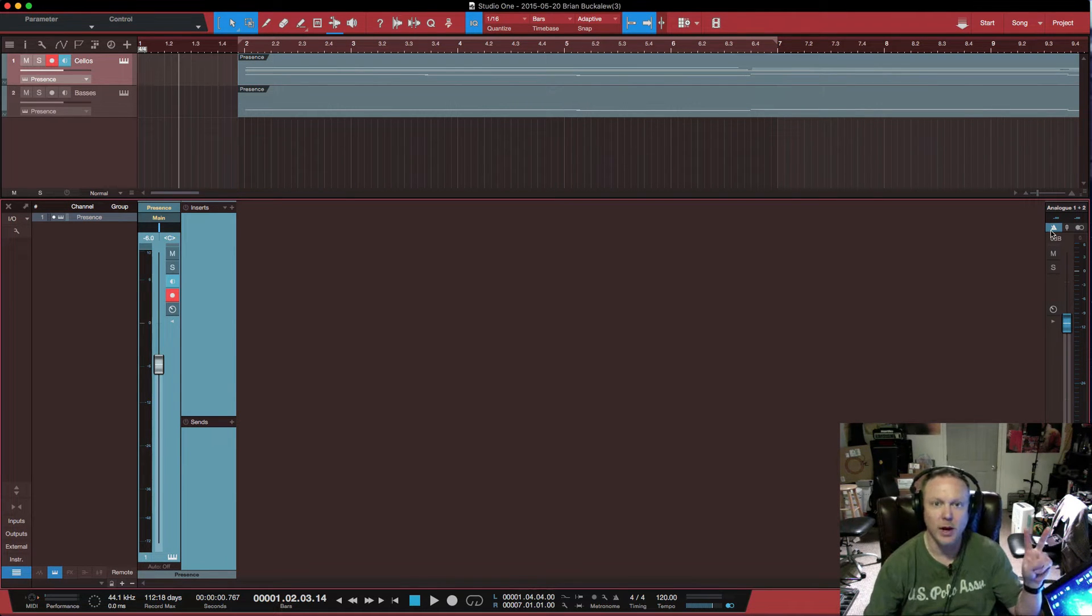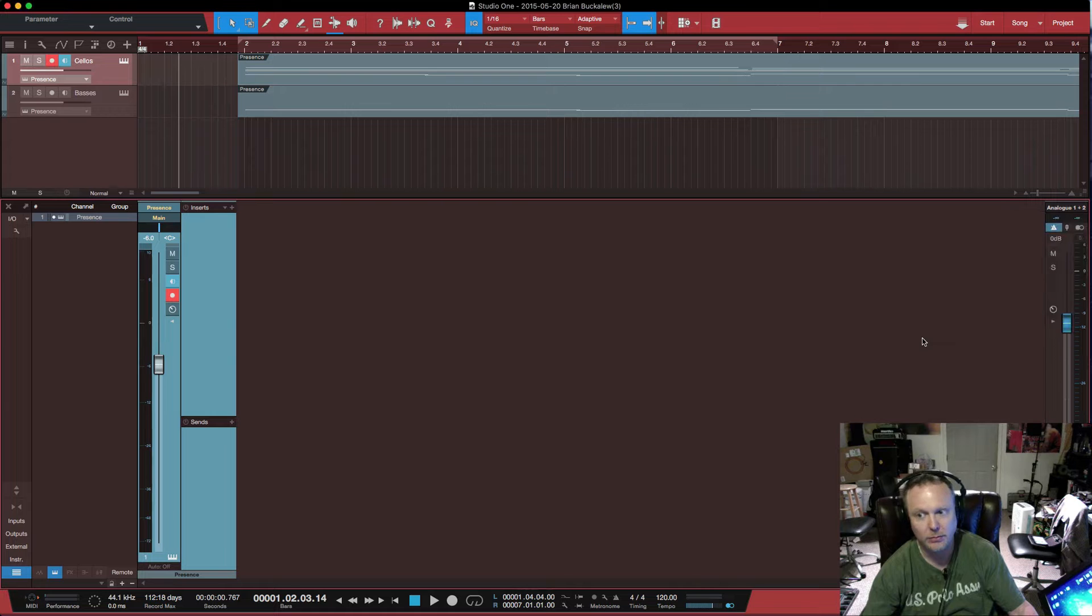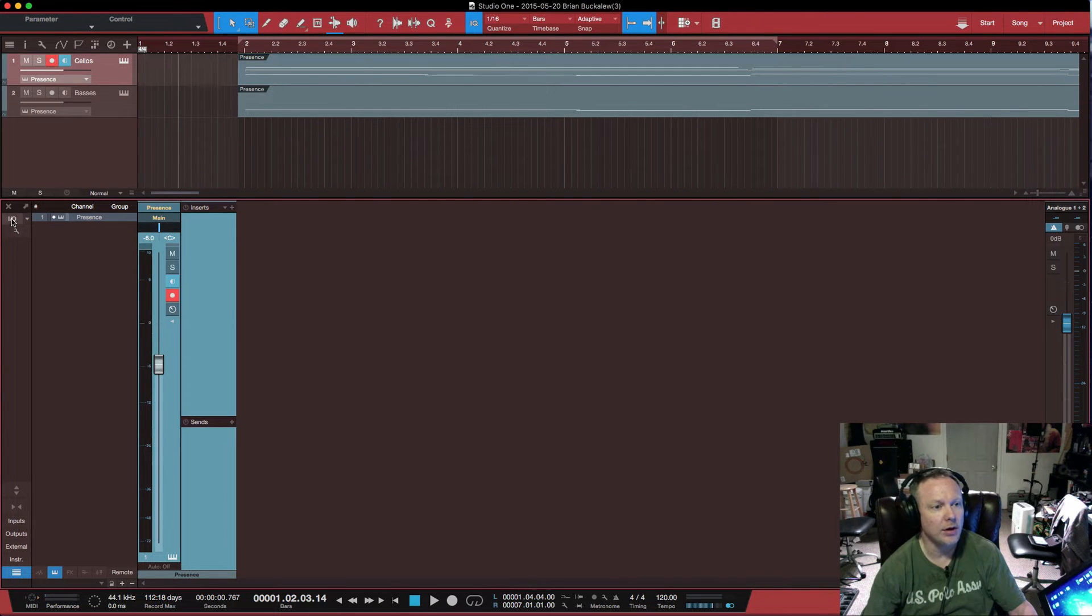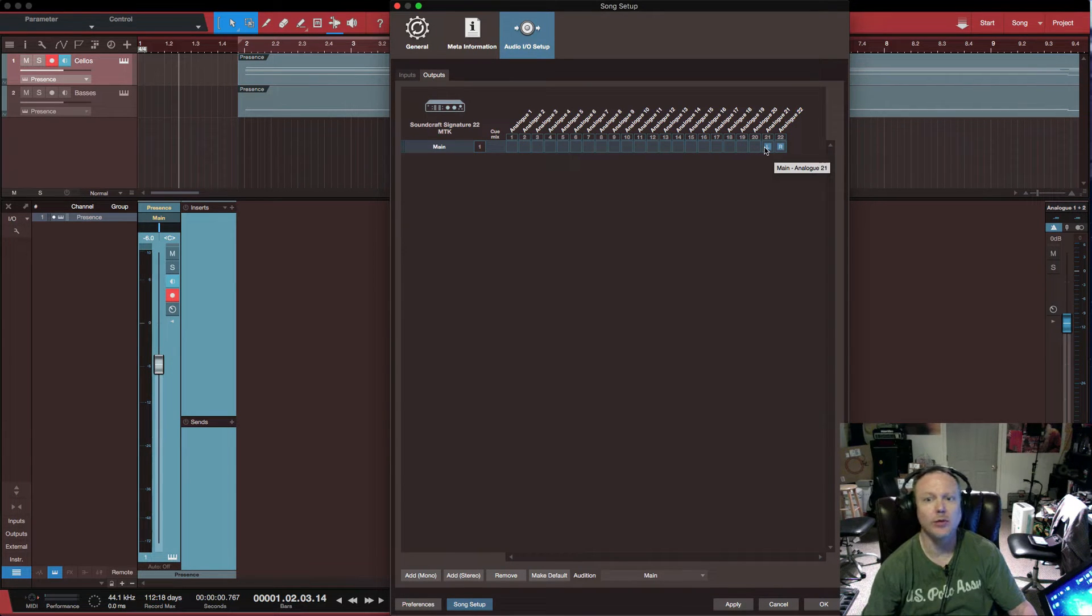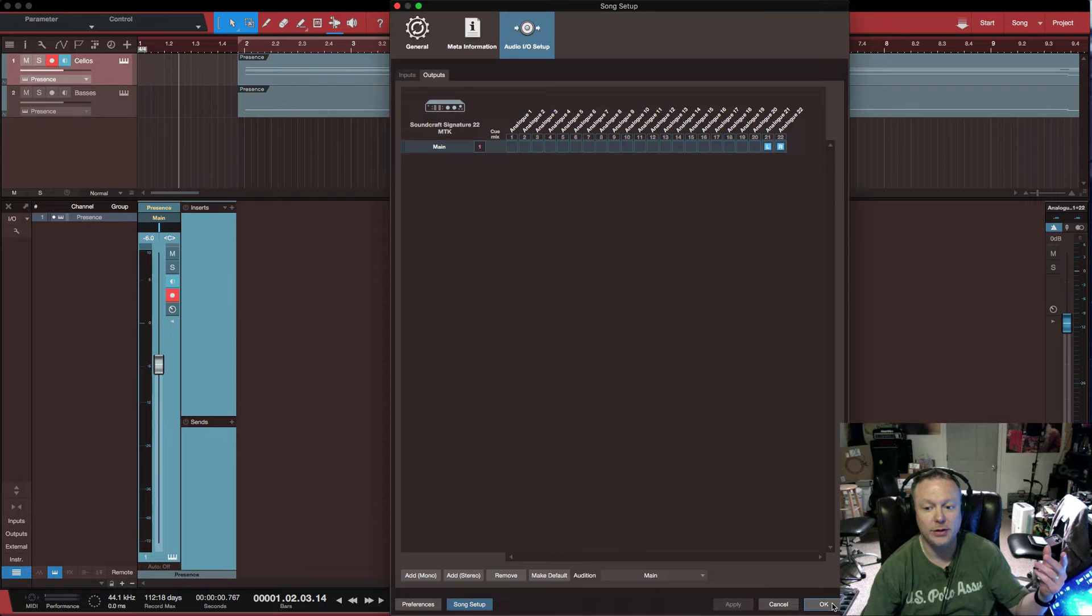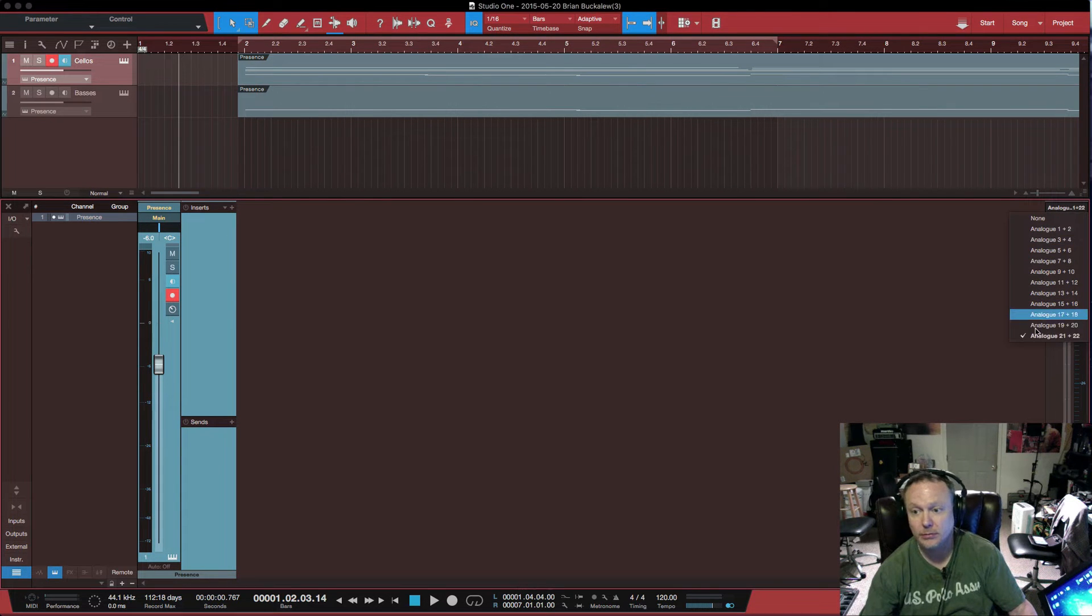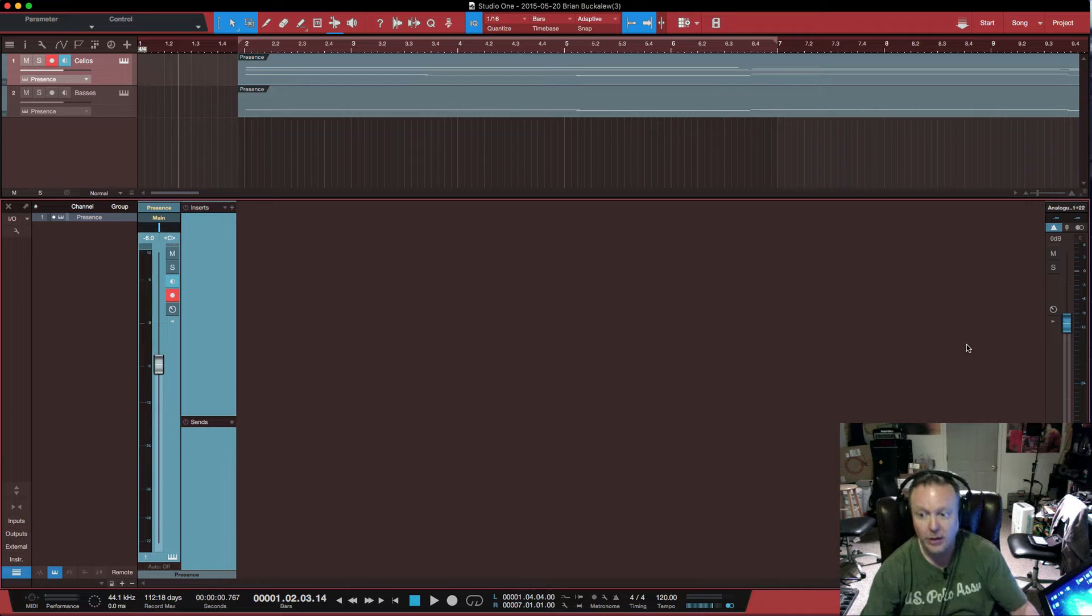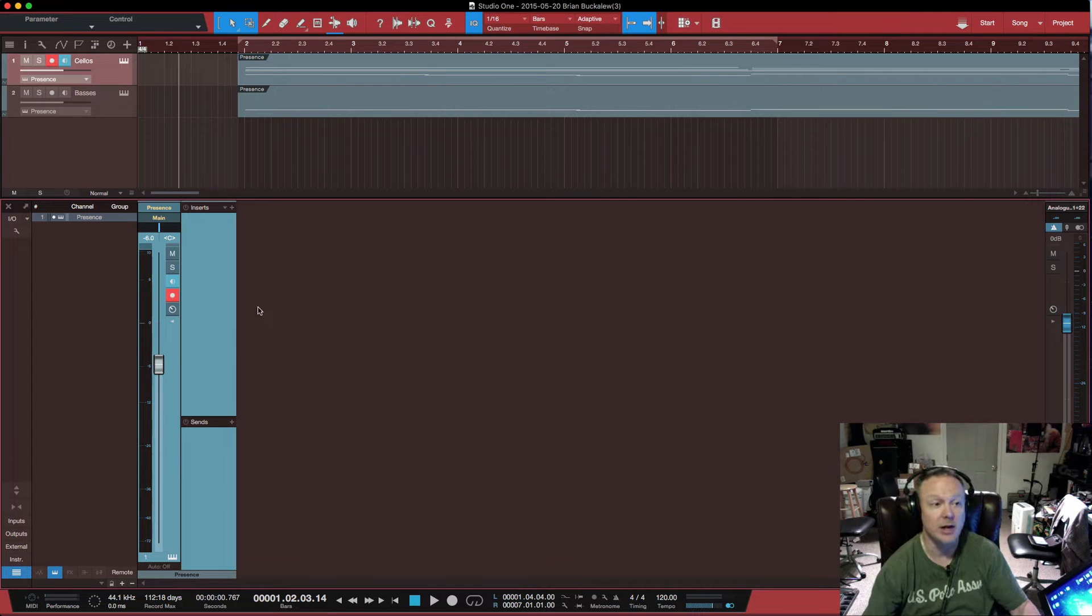There's a very good chance that when you first start up Studio One that analog 1 and 2 is going to be selected and you're not able to get any output from your DAW. This would be why. There's one of two ways to change that. You click on your main output and select 21, 22 or you can select on the I.O. and the audio setup, go to output and select 21, 22 and apply. Regardless of which way you decide to do it, that will select 21 and 22 as your output for your main out and that'll get audio flowing to your outputs of the Soundcraft Signature Series console.